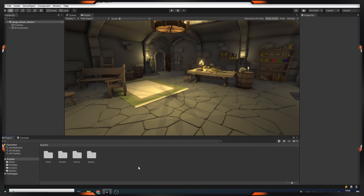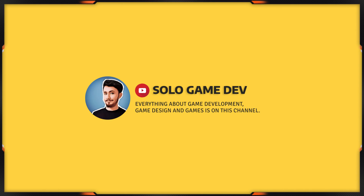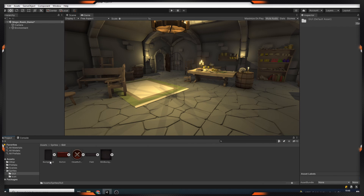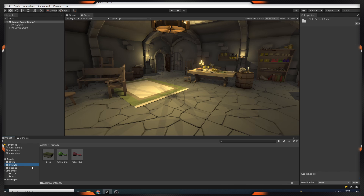Hi everyone, in this video we will make an inventory system in Unity. There are a few UIs that I have downloaded from the Asset Store before, and we'll use them to create inventory. There are also icons and prefabs of our objects, books and pots.